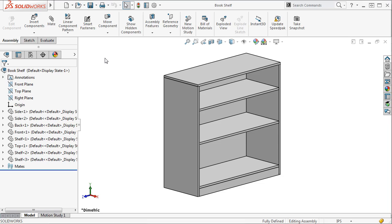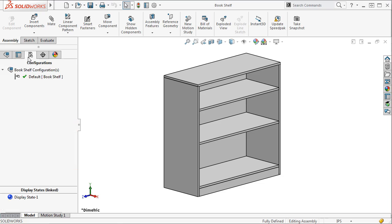Now let's turn to an example. This assembly currently has only the default configuration. I'll be using the design table to generate four additional configurations.